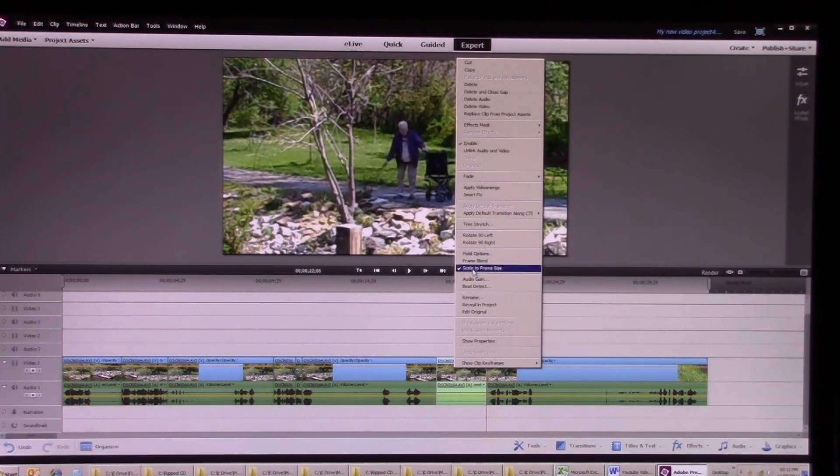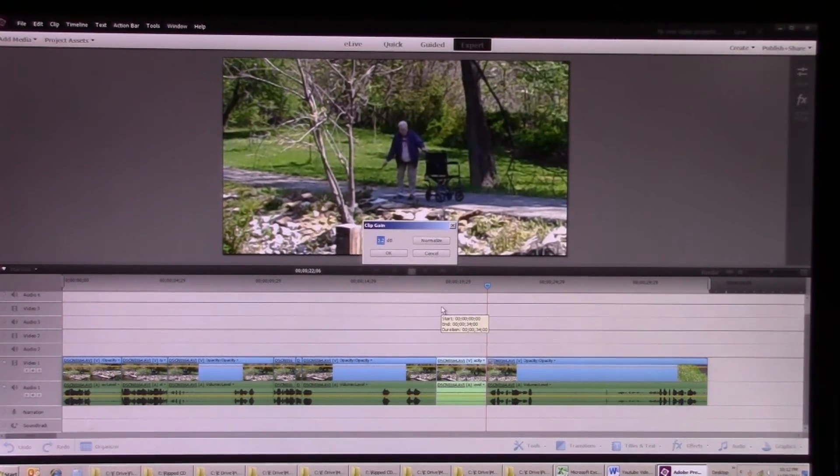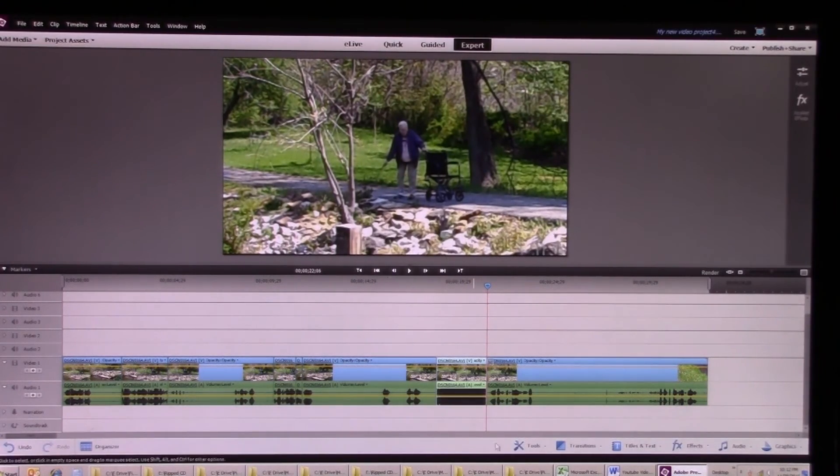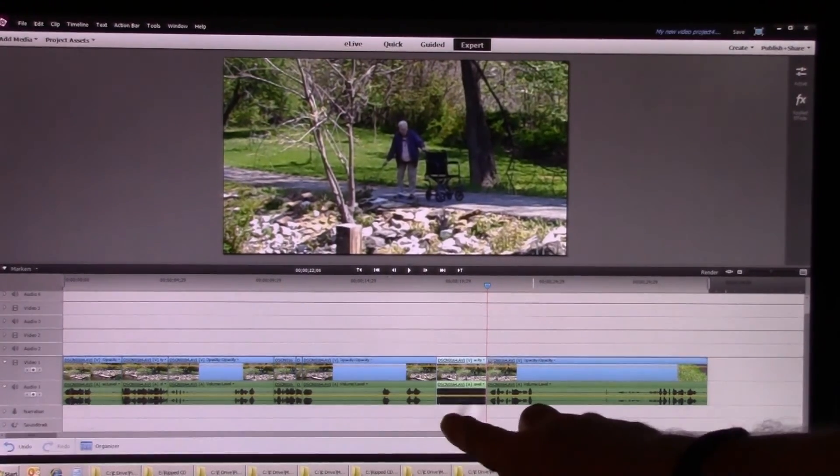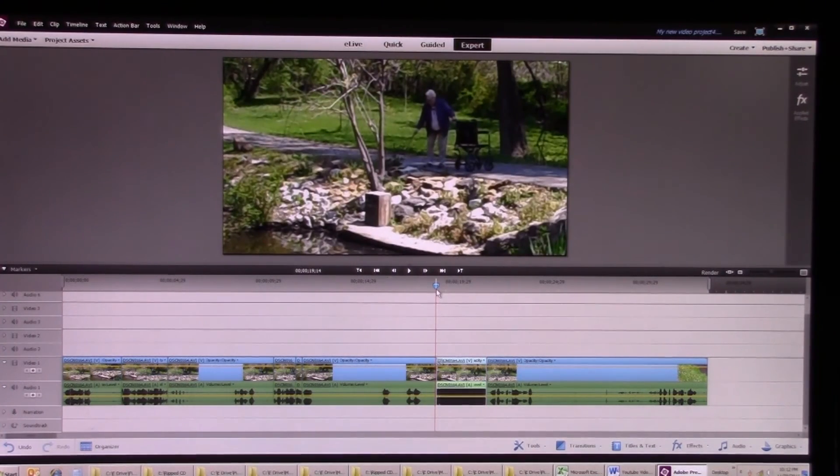And if I audio gain that and I punch in 45, that's going to be way too much. You can see it's just all maxed out, but I can put that in there, try it.